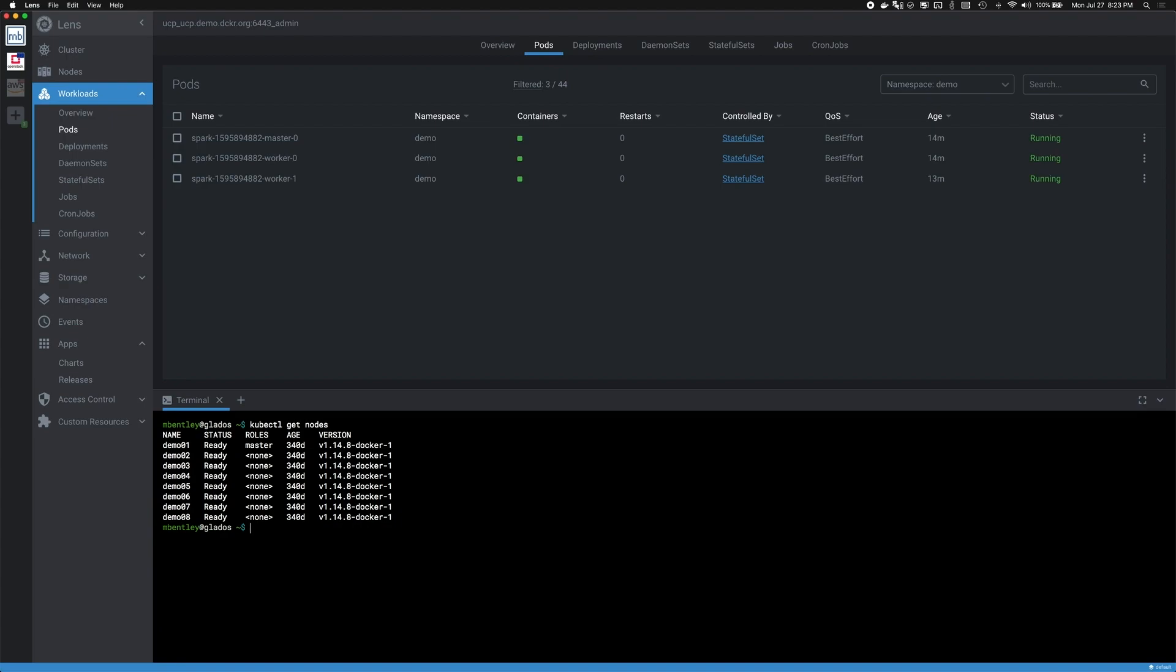So what about managing multiple clusters? One of the things I found quite lacking in most Kubernetes dashboards is the ability to quickly switch my context between multiple clusters. In my case, I'm managing multiple clusters spread across a variety of infrastructures, including Bare Metal, OpenStack, and AWS.